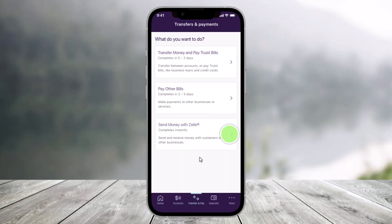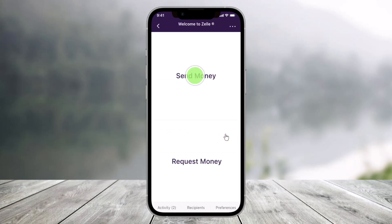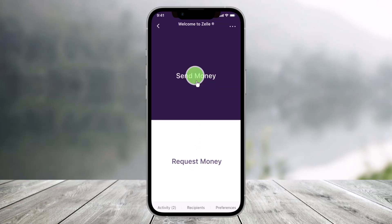And once you do that, here you'll find the option called Send Money with Zelle, so just tap on the Zelle button. Once you do so, you can choose to send money or request money. In this case, I'll just select the Send Money button.